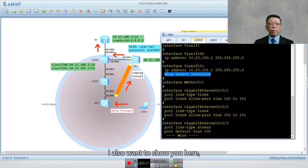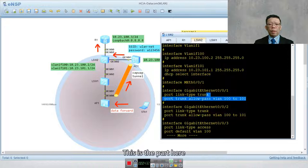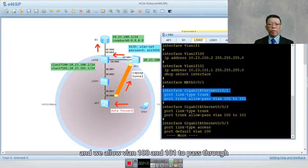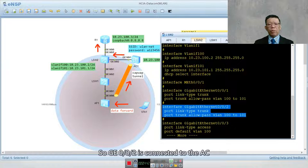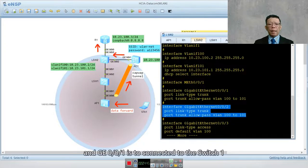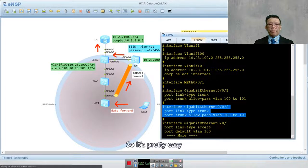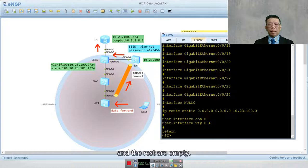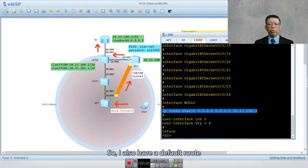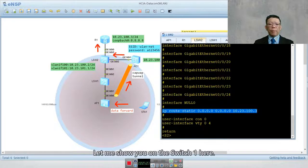I also want to show you the configuration on GIG0/0/1: it is configured as a trunk, allowing VLAN 100 and 101 to pass through. The same applies to GIG0/0/2. GIG0/0/2 connects to the AC, and GIG0/0/1 connects to switch number one. GIG0/0/3 is an access port, and there is also a default route going to the internet.